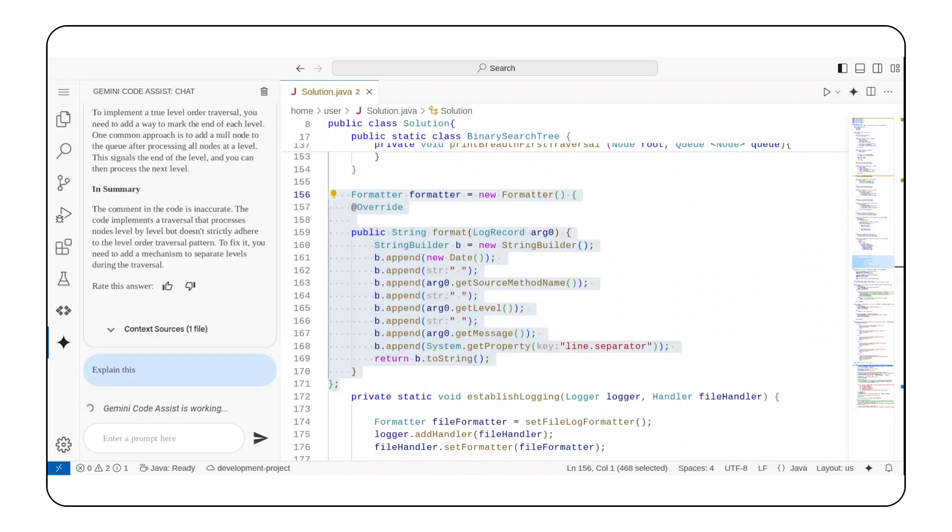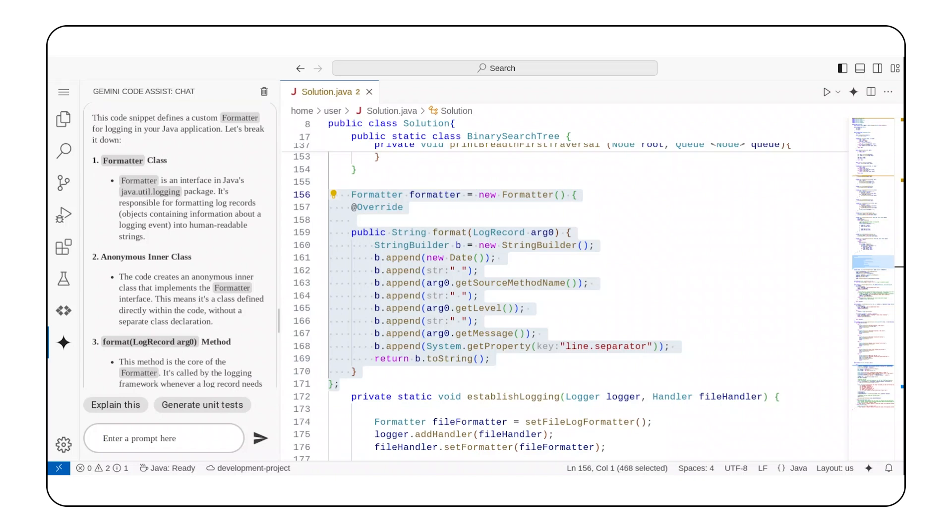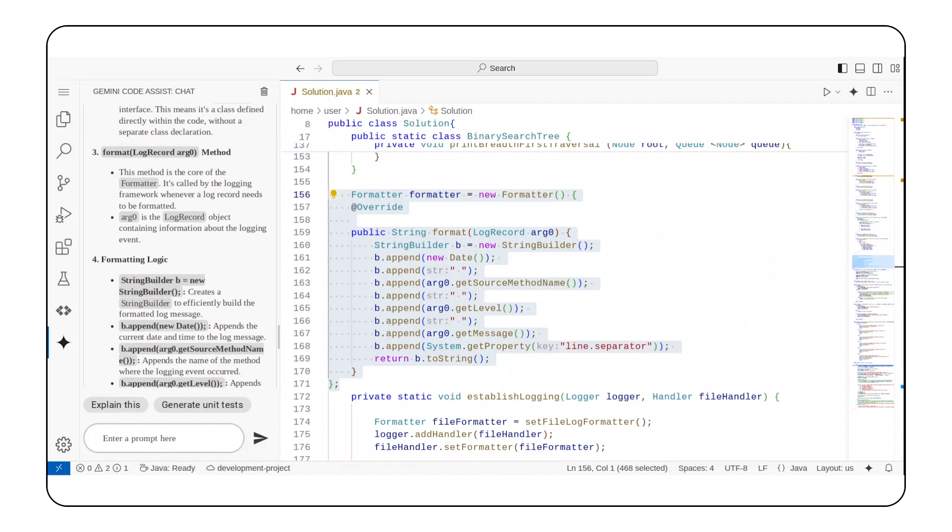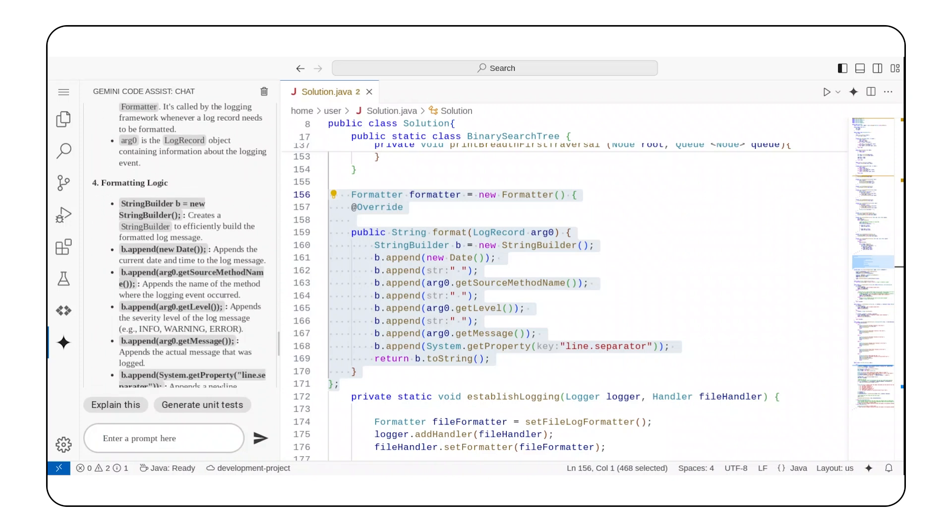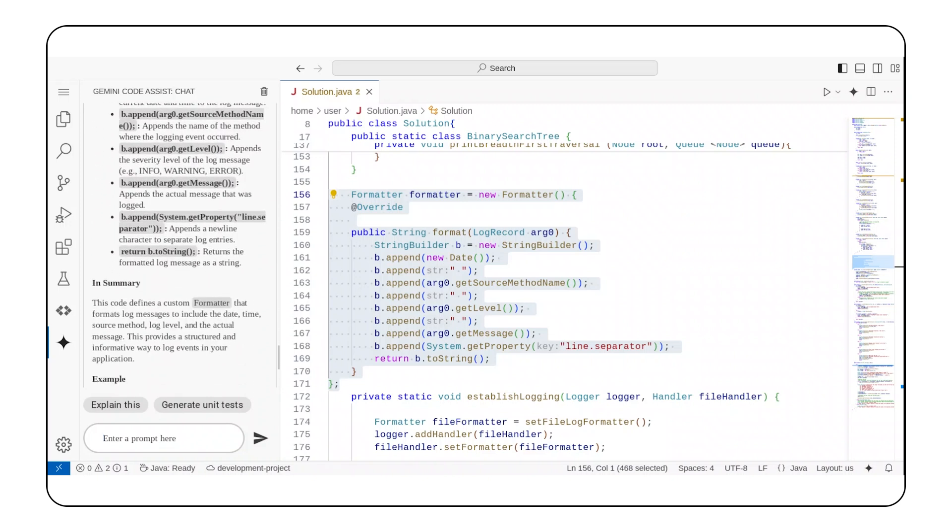It requires too much context switching to figure it out now, so I'll ask Gemini for help. Whoa! This is different from the prior suggestion. Gemini Code Assist essentially went line by line and explained both the method and many of the individual lines.